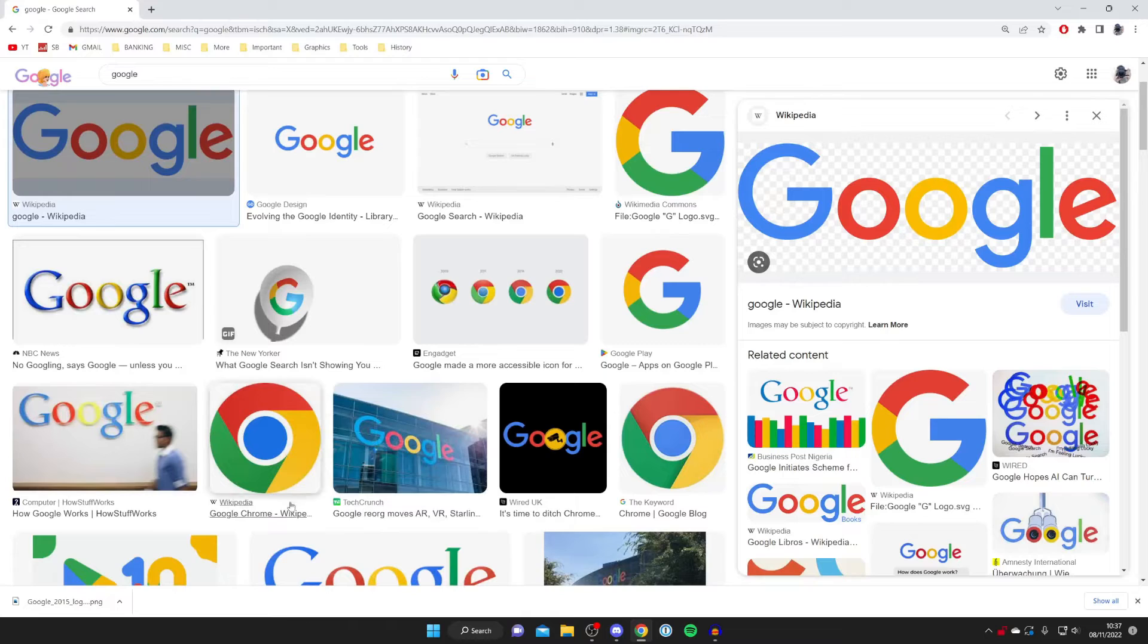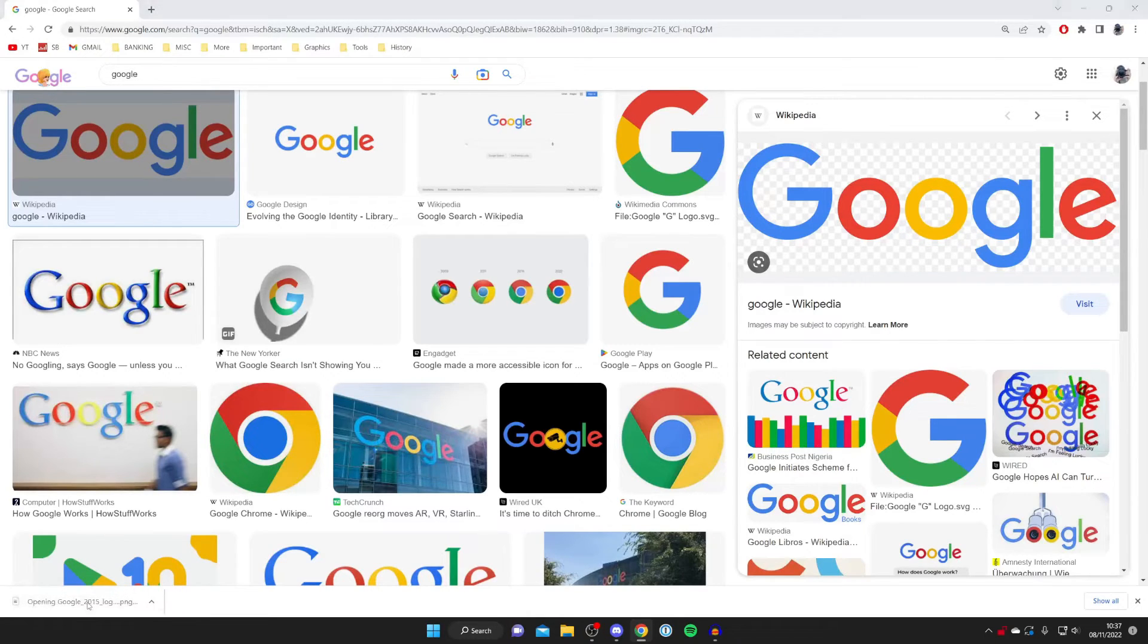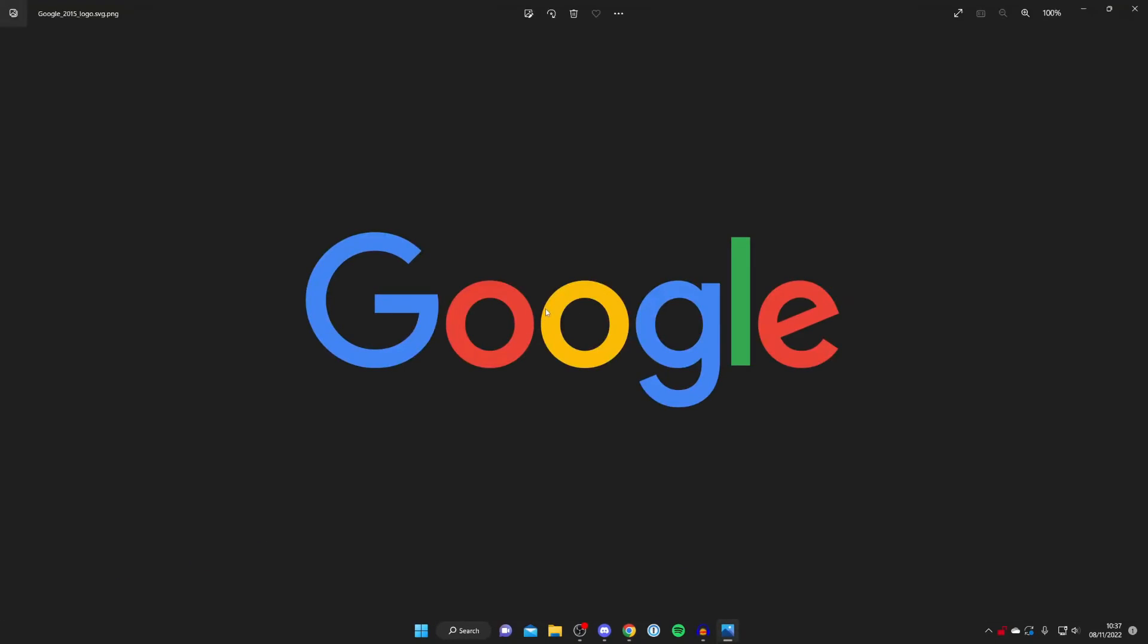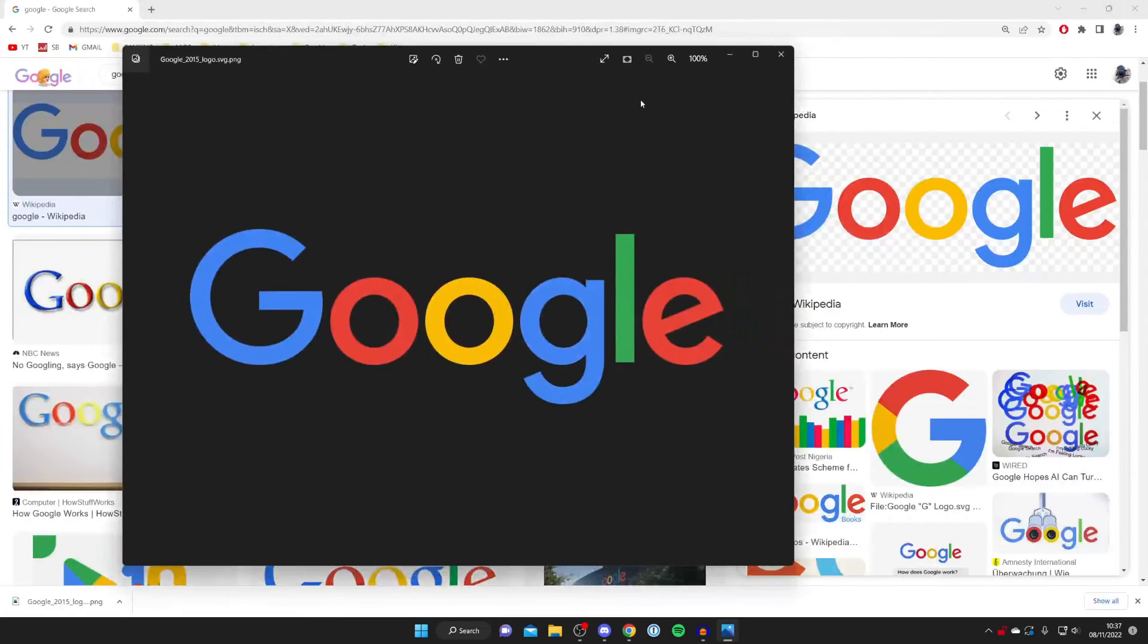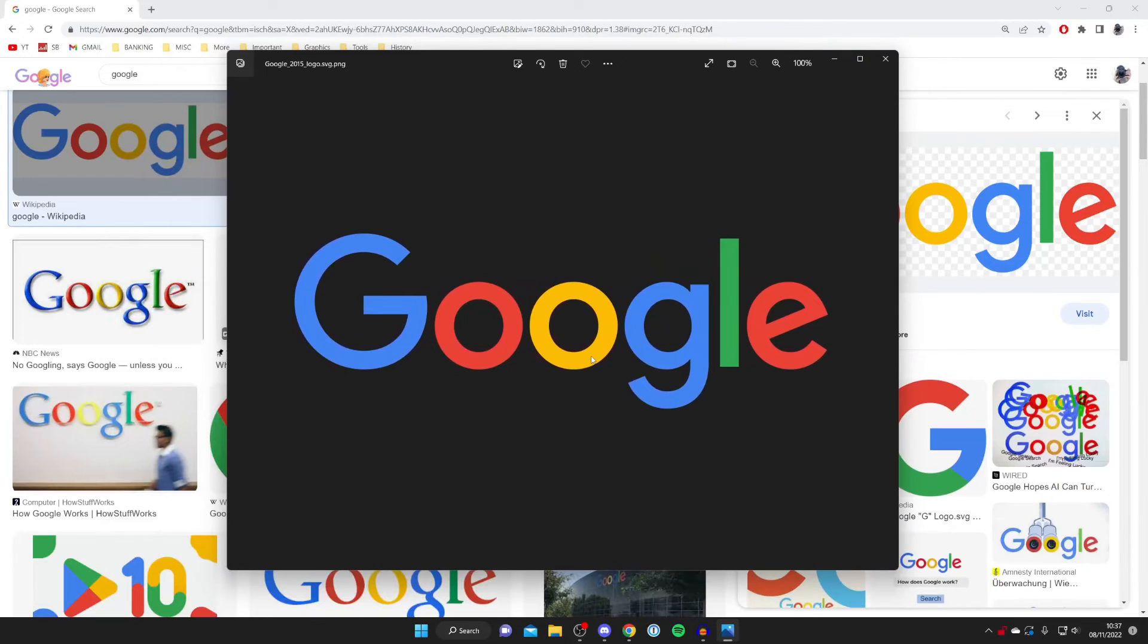Then all you need to do is find it and open it up. As you can see, here is the image. It's that easy to download images from Google.